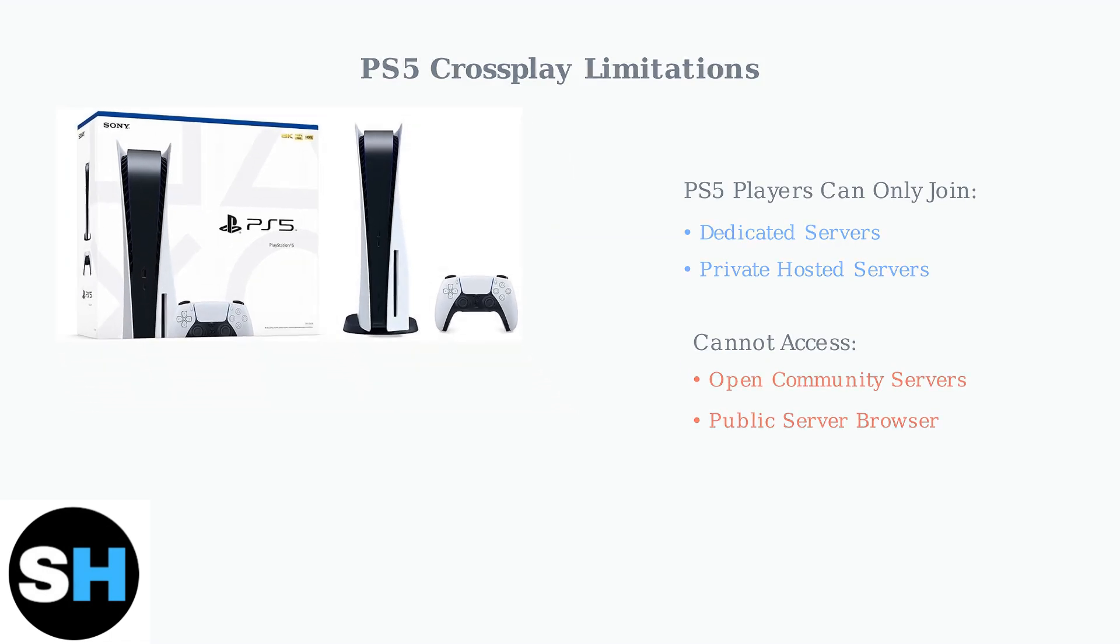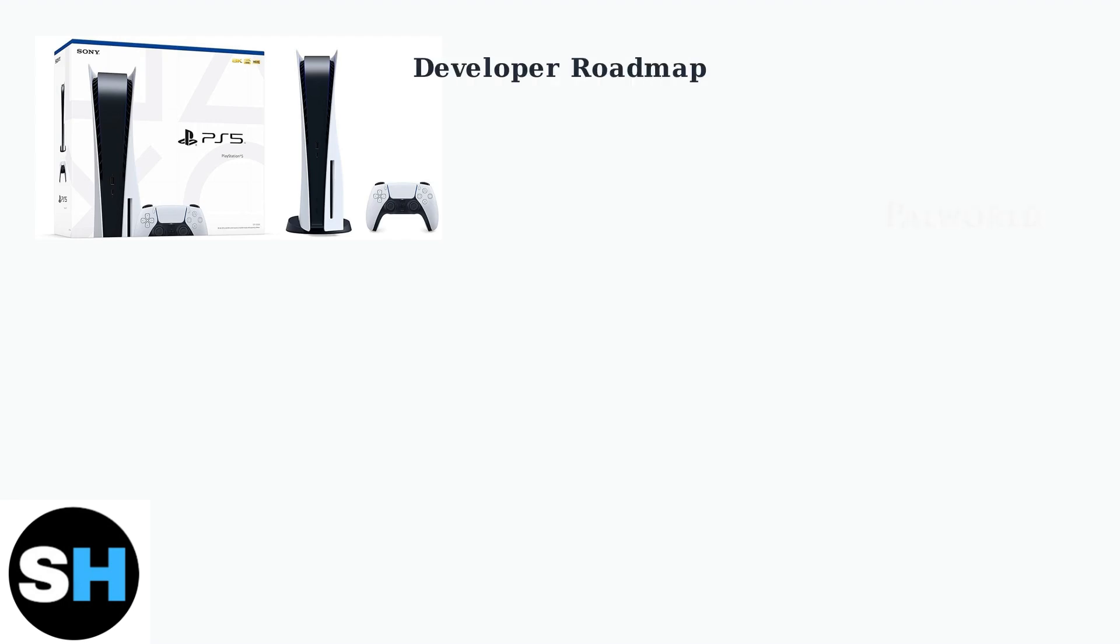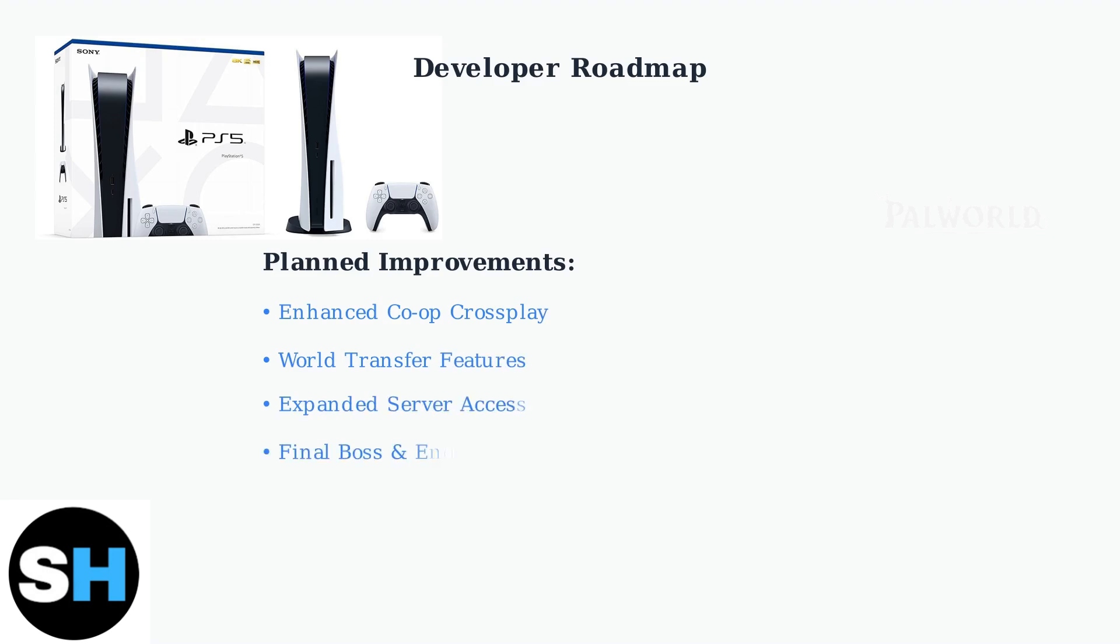However, developer PocketPair has acknowledged these limitations and has outlined plans for improvement in their development roadmap. PocketPair's roadmap includes several key improvements that should address current PS5 limitations. These include enhanced co-op cross-play functionality, world transfer features for PALS, and expanded server access options.